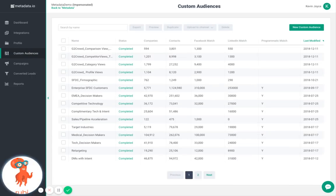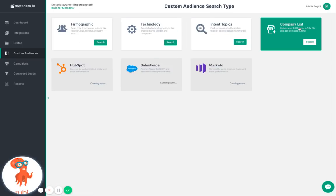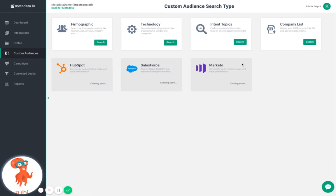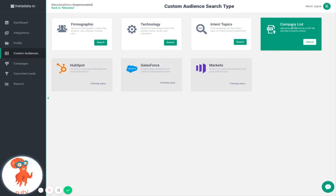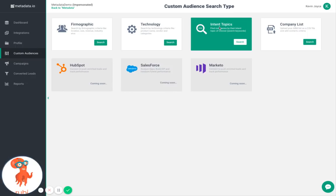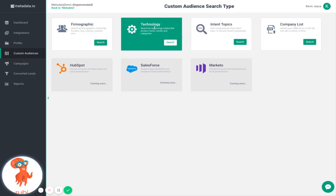The Custom Audiences tab allows you to leverage Metadata's partnership with the biggest global databases and build an audience of lookalike contacts to target on social and display channels. You have several options here, from creating an ICP audience, uploading a list of targeted accounts, and leveraging intent audiences through Bombora data.